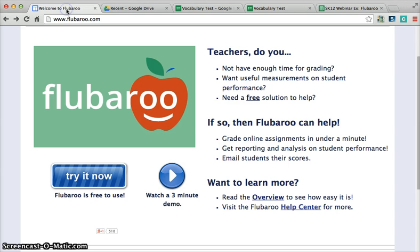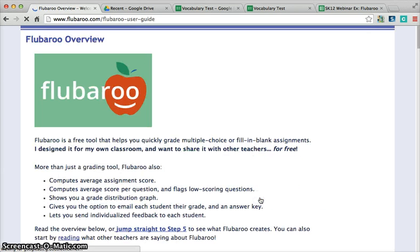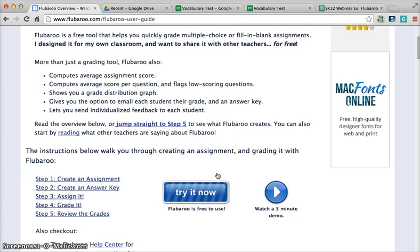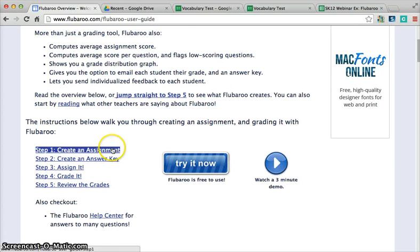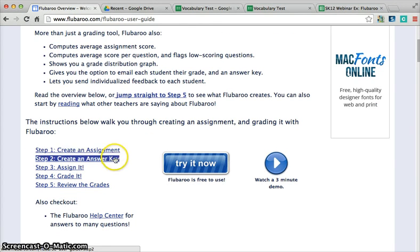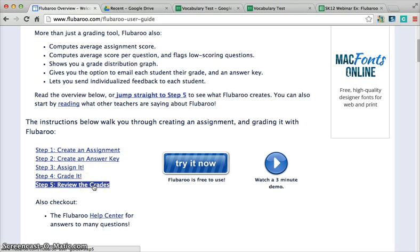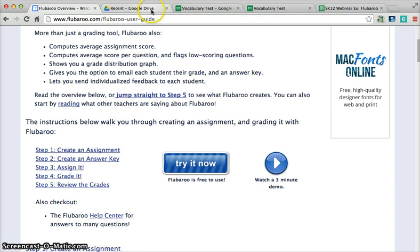In Flubaroo, how it works - we would simply click on Overview to give you an idea. You would create an assignment, take that test or assignment and create an answer key, assign it to your students, let Flubaroo grade it for you, and then you can review the grades and put it in your grade book.